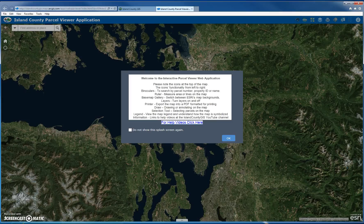This is a help video to show you how to use the more advanced tools in the Interactive Island County Parcel Viewer application. In this second video, I'll go over how to use the Draw widget, which draws and annotates on the map, as well as using the Selection widget, which selects parcels and can even export the parcel data to a spreadsheet.